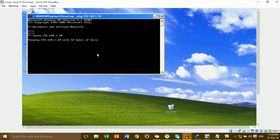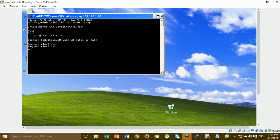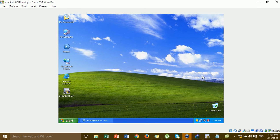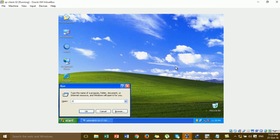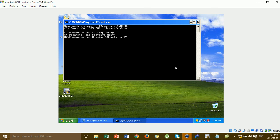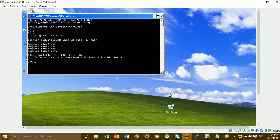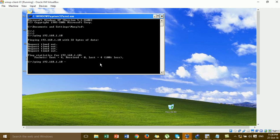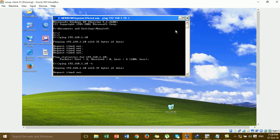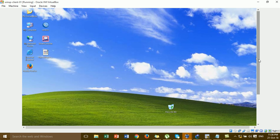I ping to the IP at the branch computer — Windows PC2. I can see it's not yet working because we have not yet configured the static route. The destination is unreachable — the request times out. Then we go to the configuration of the static route.